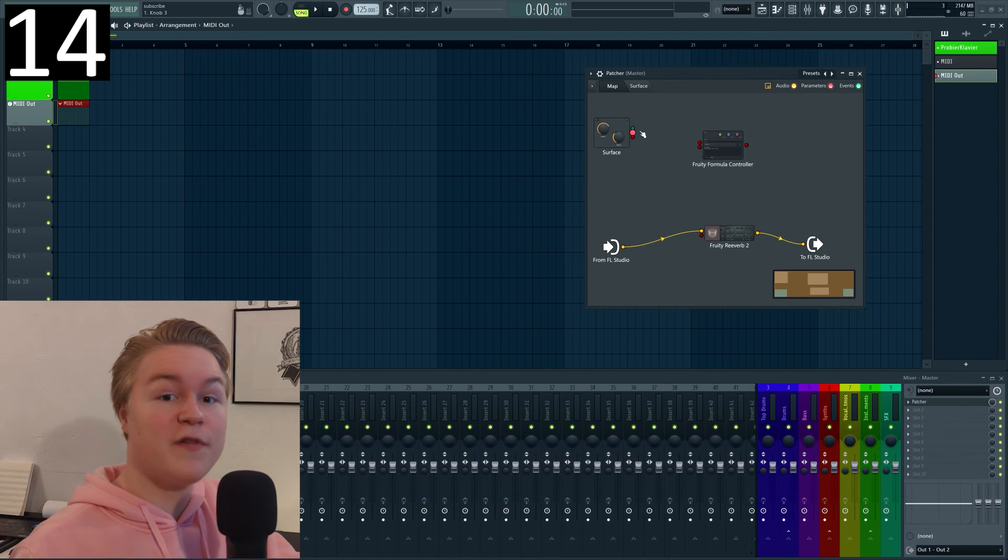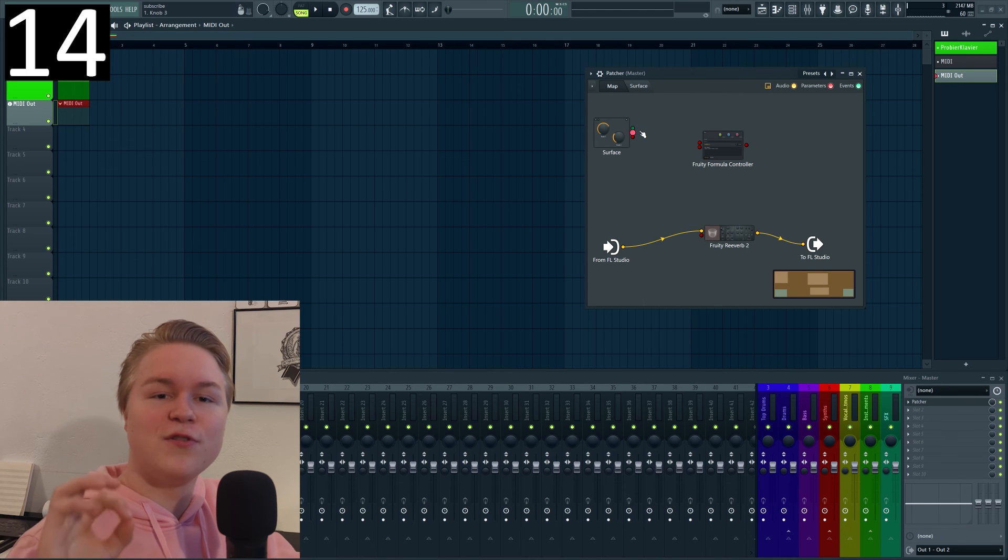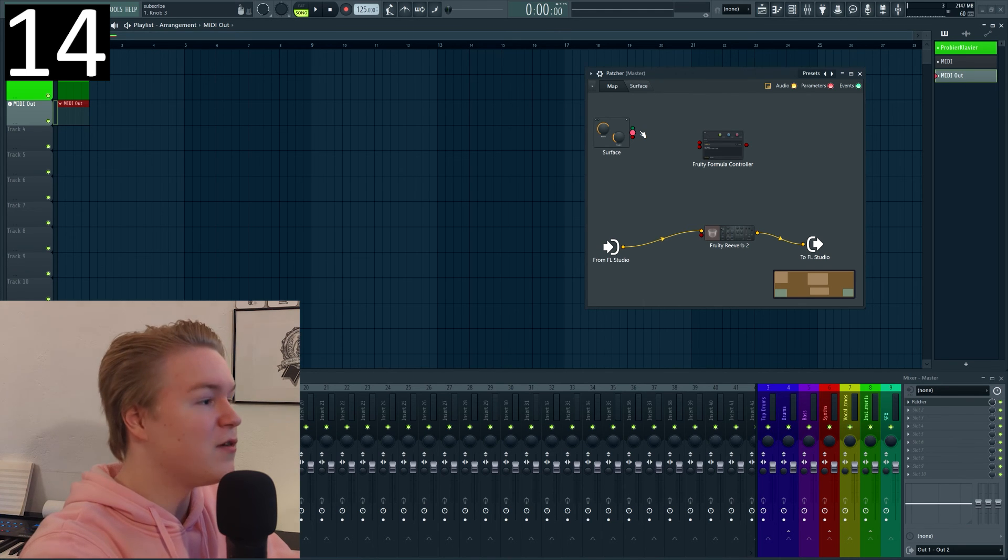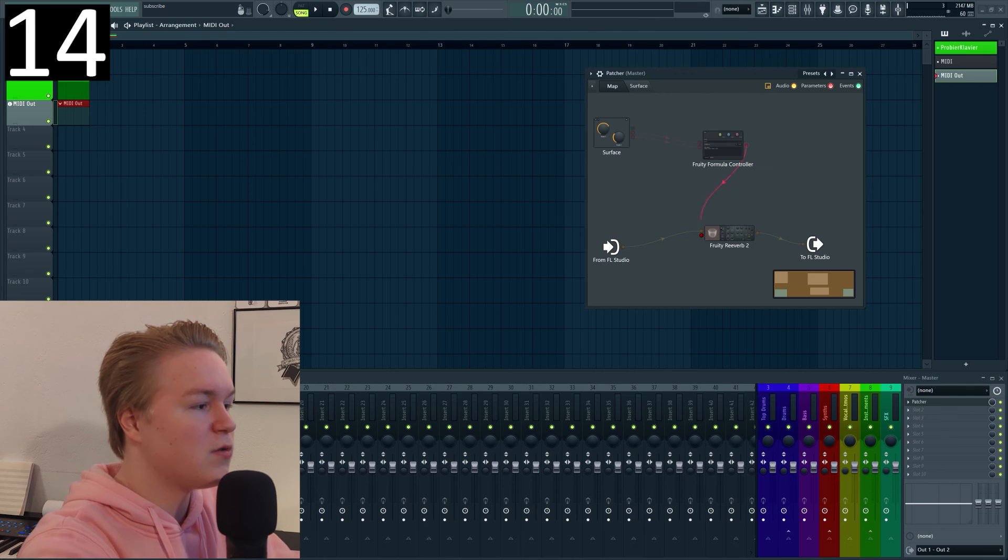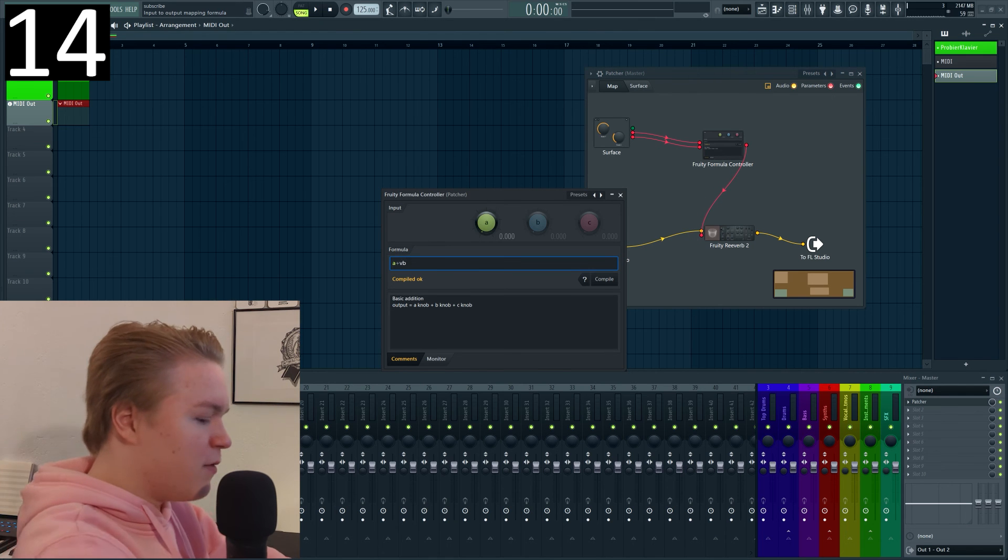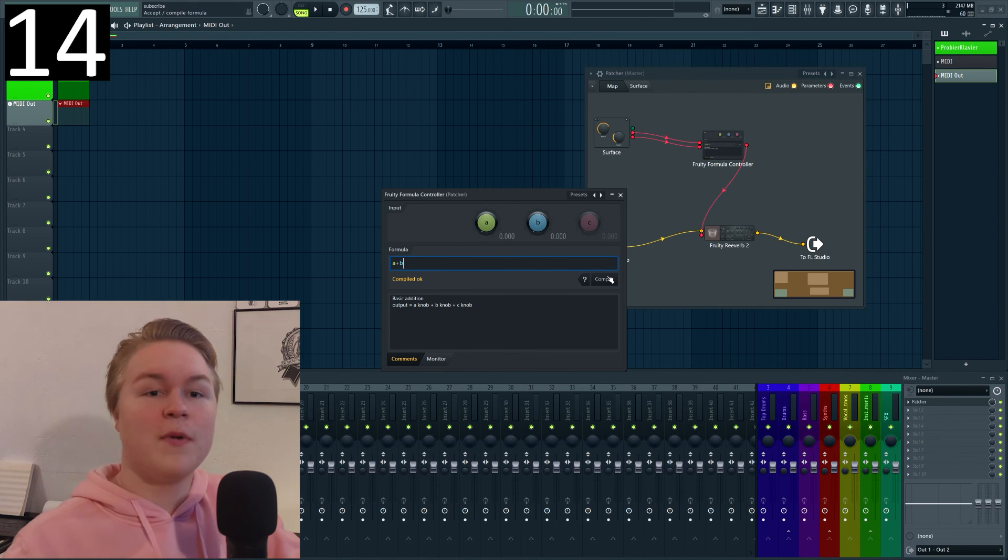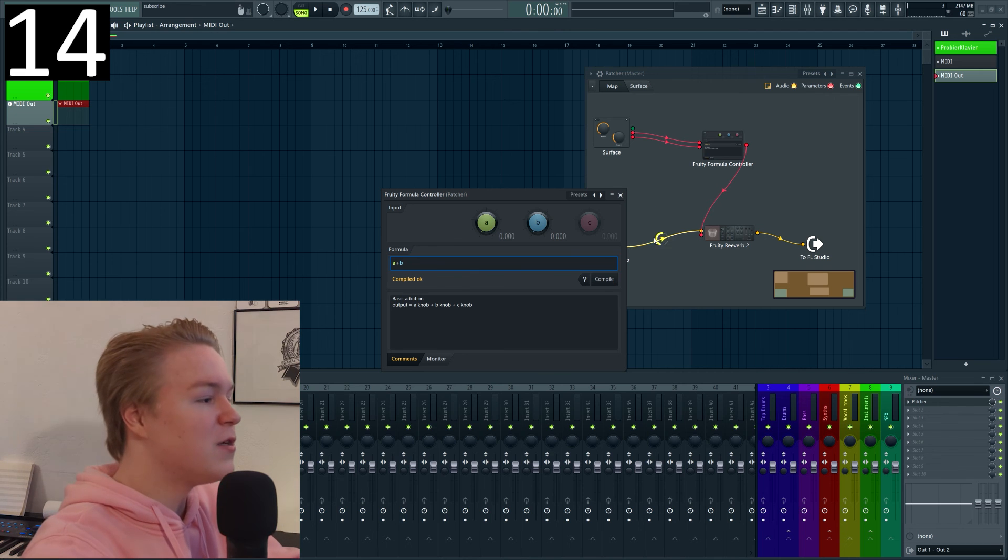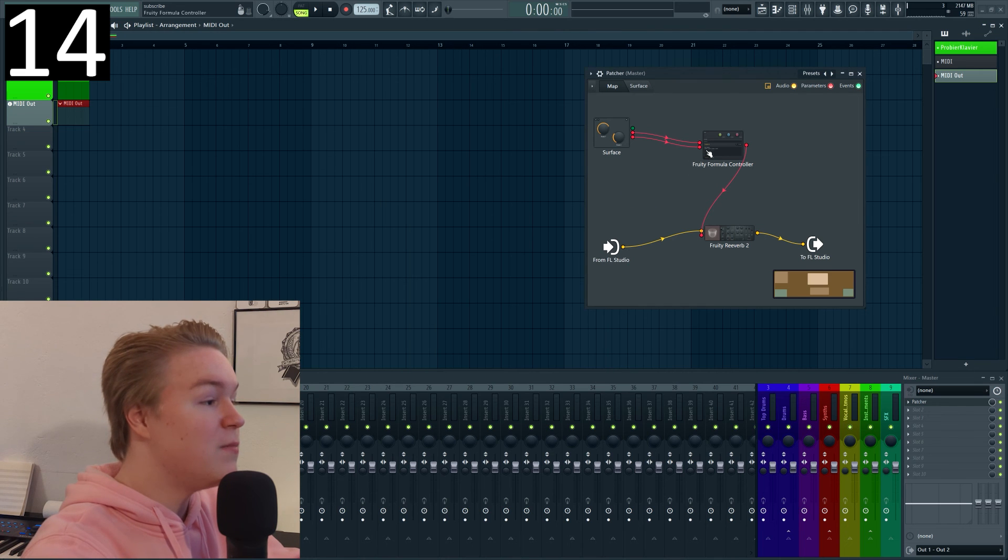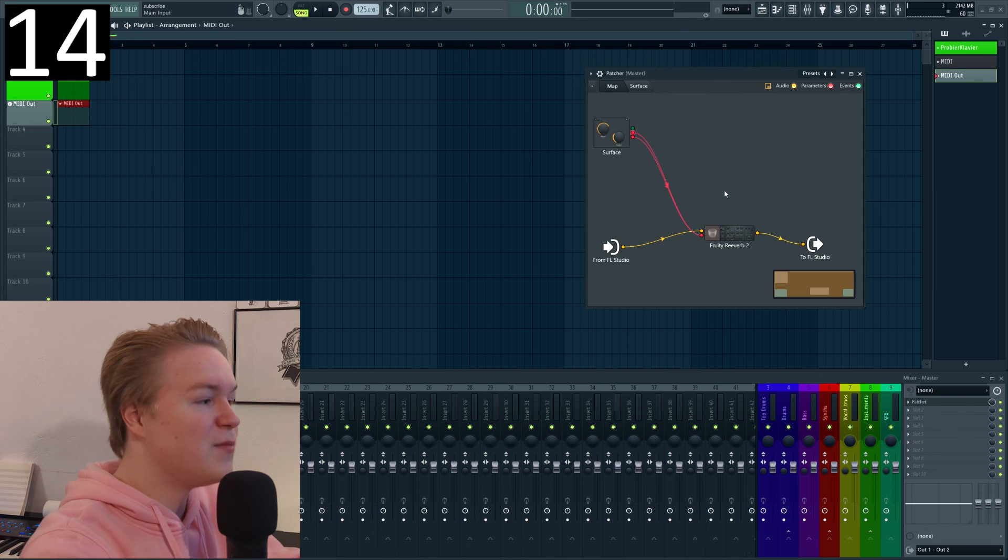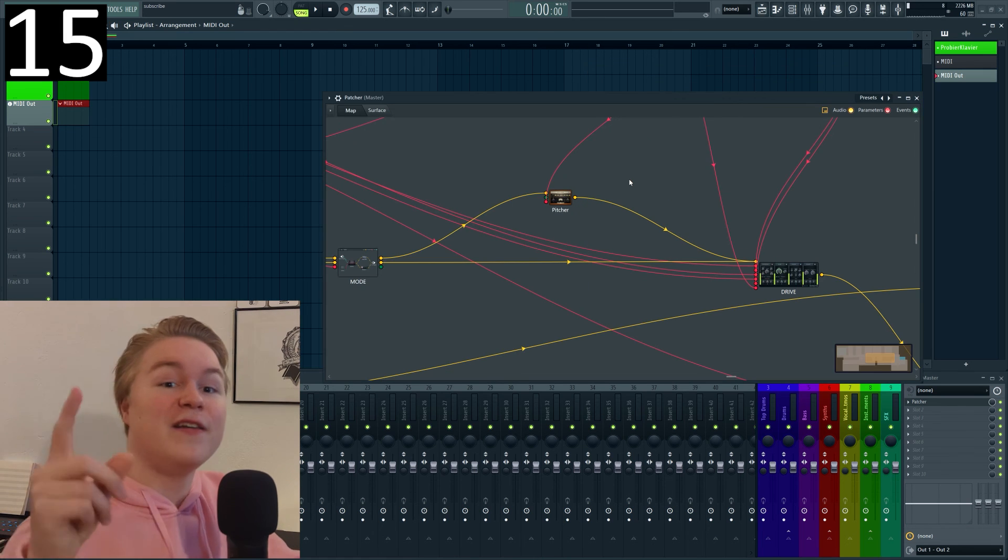Do you want to sum two parameter values together? I know I told you to use fruity formula controller earlier and of course you can just connect them both to the formula controller and connect it here and then do A plus B in the equation compile and they will be summed together but actually there's a way easier way to do it which is to simply connect both parameter values to the same input and they will be immediately summed together if you do that.